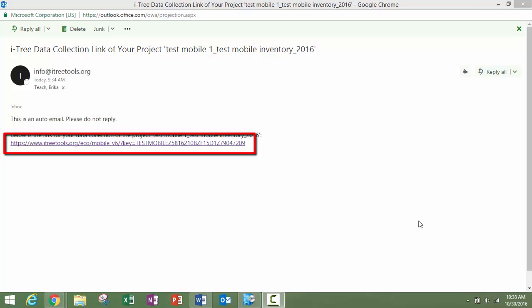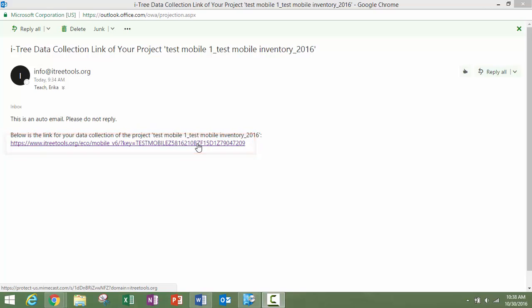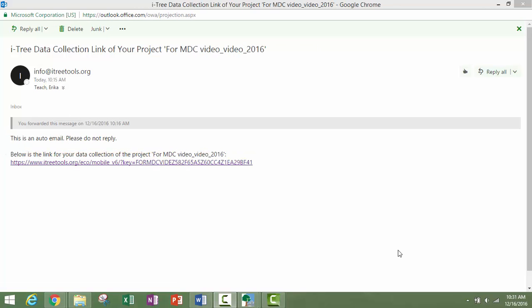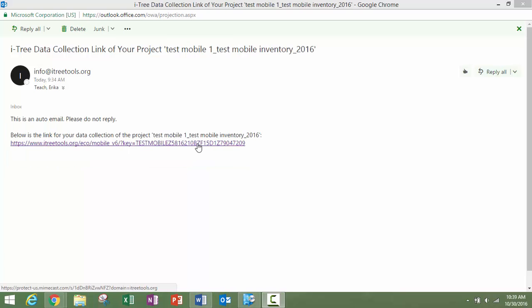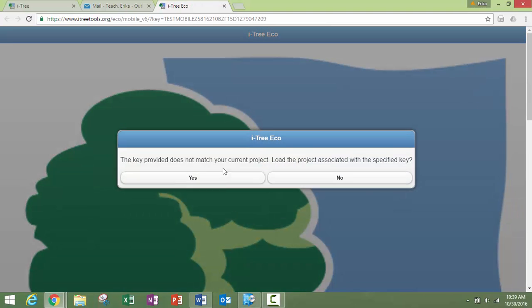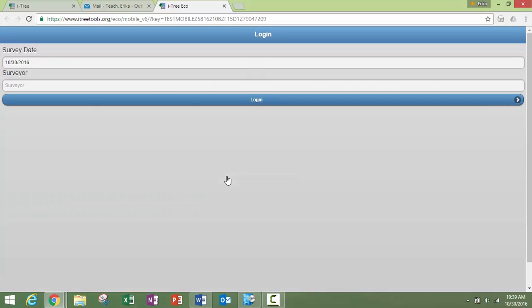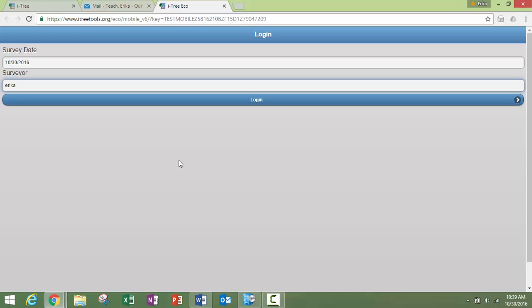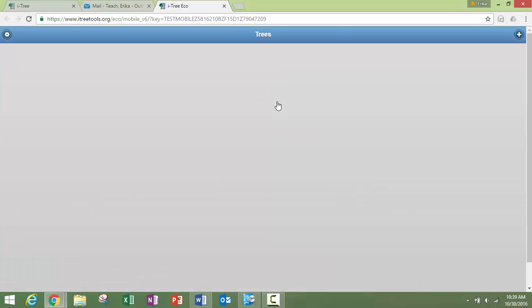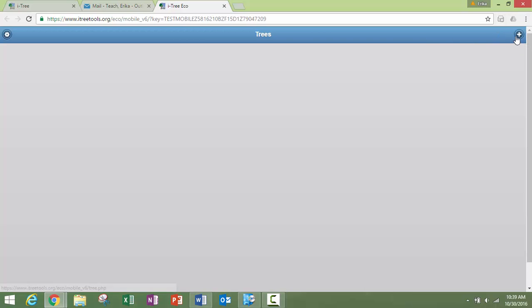You can forward this link to whomever you would like to be collecting data. You can also use the mobile data collector to update the data within a project. Once you click on the link, it's going to open this up and we just need to put our name in here and log in. Now this is the inventory project, so we come up here and we can add trees to our inventory.